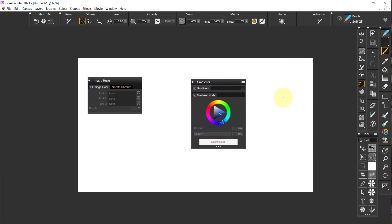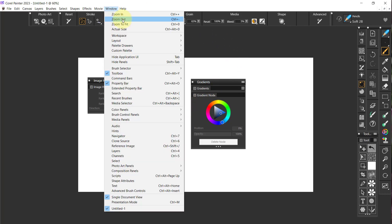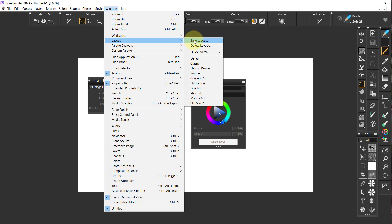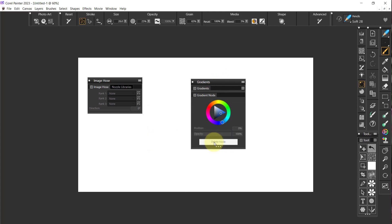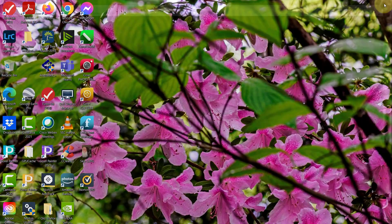At this point we've been in the video for 11 minutes and I don't want to go any further, so I'm going to stop here. But first I'm going to come up to Windows, go to Layouts, and Save Layout. Remember, it's called Skips 2023. Say OK, and yes, replace it. Now I can close Painter, which will save the workspace and so forth. That's it for this video — I will be back in another video shortly.